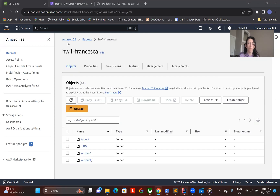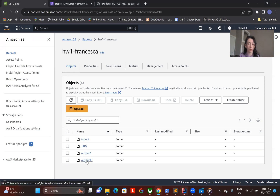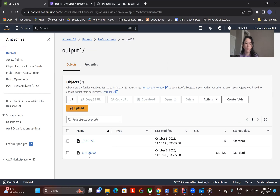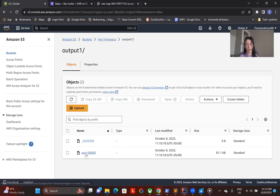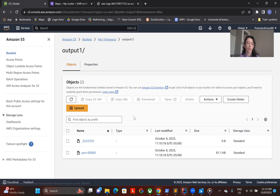After refreshing the page, we can see here the output of the job. These are the output files of the reducer. And that's it.